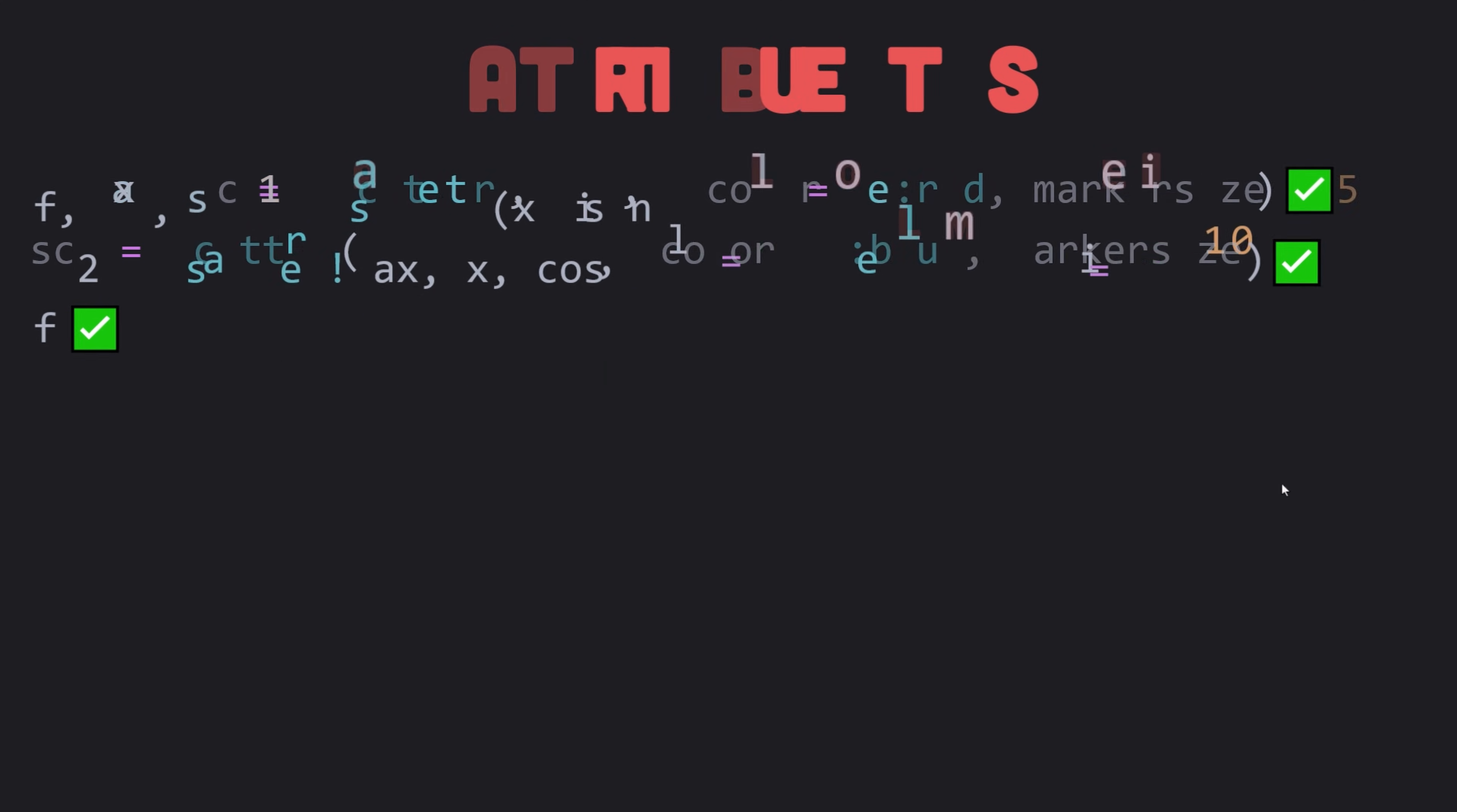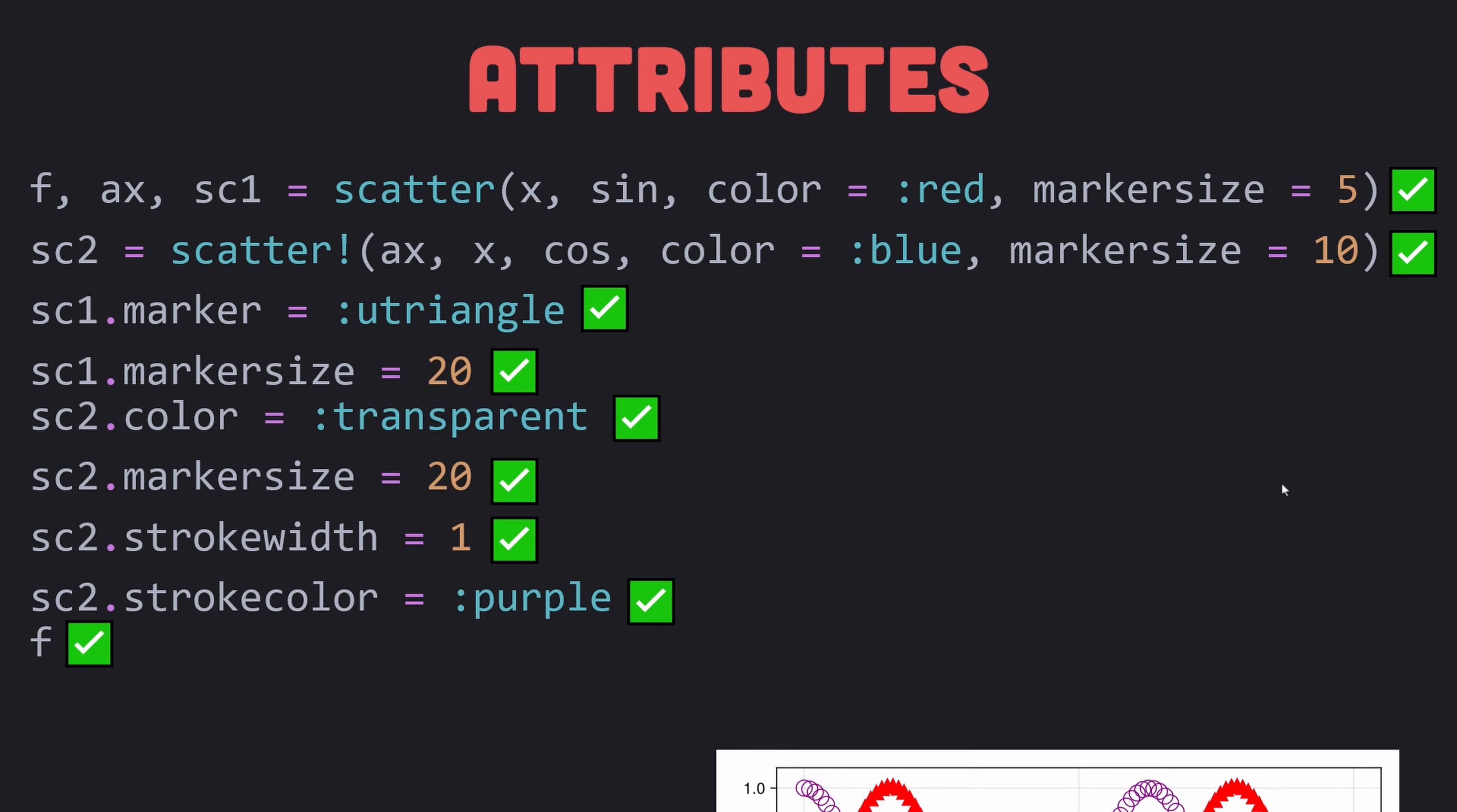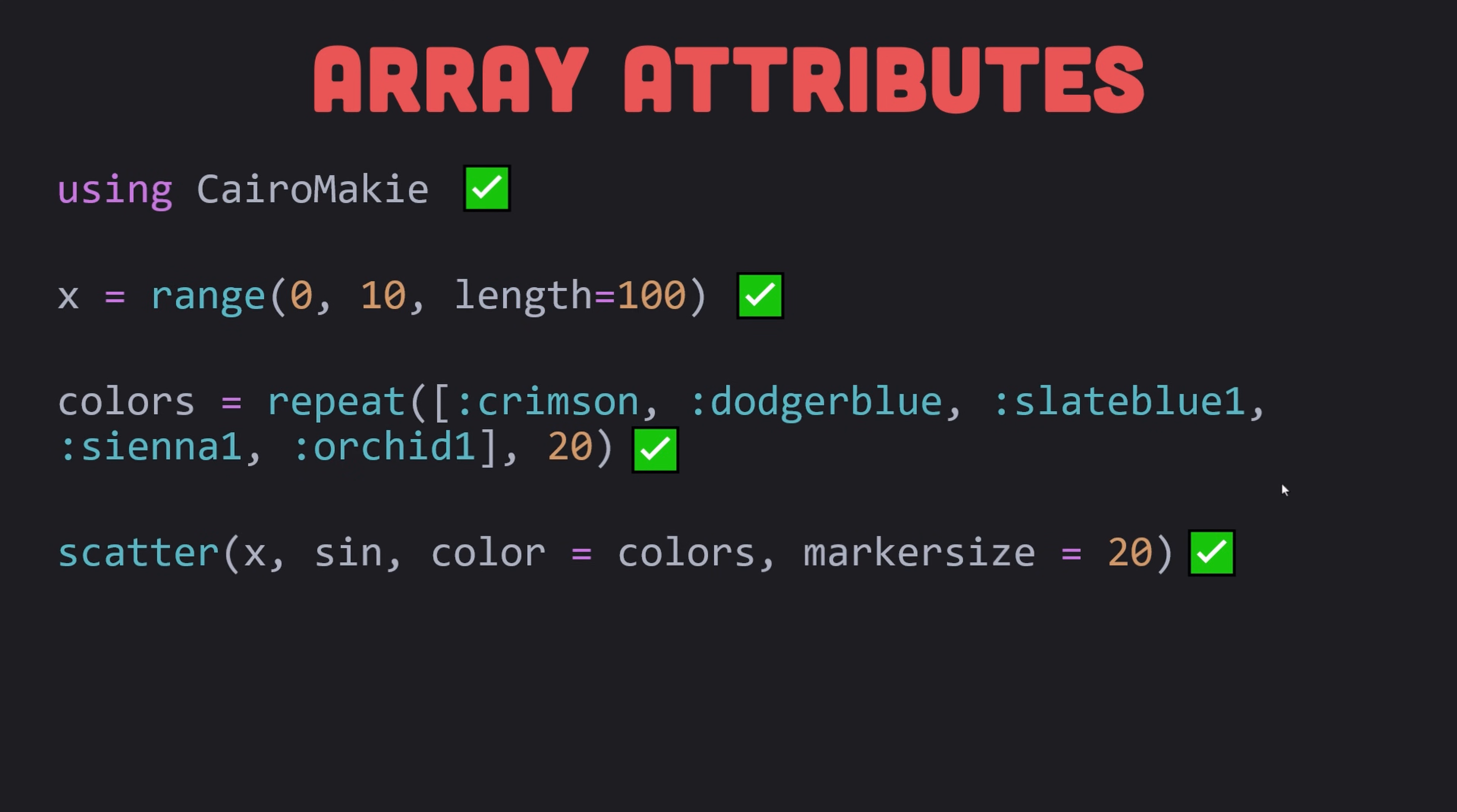You can also set plotting function attributes via keyword arguments. For instance, here I have specified the color and marker size. You can also manipulate most plot attributes afterwards with the syntax plot.attribute equals new value. A lot of attributes can be set to either a single value or an array with as many elements as there are data points. As an example, it's usually much more performant to draw many points with one scatter object than to create many scatter objects with one point each. Here we vary marker size and color. You can also use an array of colors directly, in which case the color range is ignored.